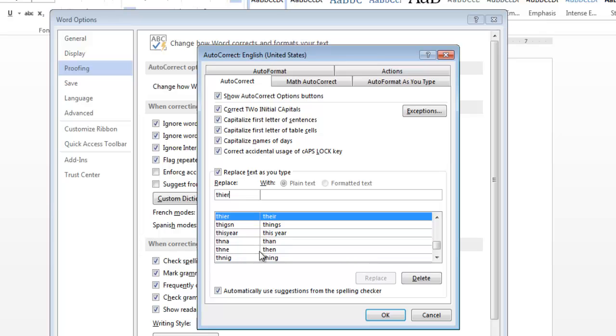You can see they've listed all these very common misspellings of words, and this is what it gets replaced with automatically. So this AutoCorrect tab is typically used, you don't even notice it. You might sometimes think that you made a mistake when you're typing, but it got fixed for you, and that's probably how it happened.